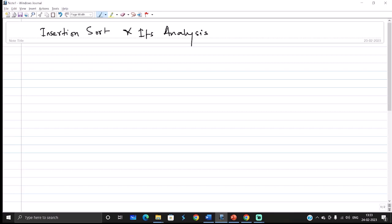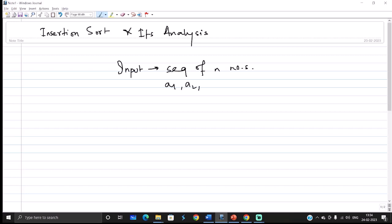Before moving into the sorting technique, we should first understand what is the input of insertion sort or any kind of sorting in general. The input sequence is basically a sequence of n numbers. These numbers are a1, a2, a3, a4 and so on. These numbers are not sequential in nature — they are random.